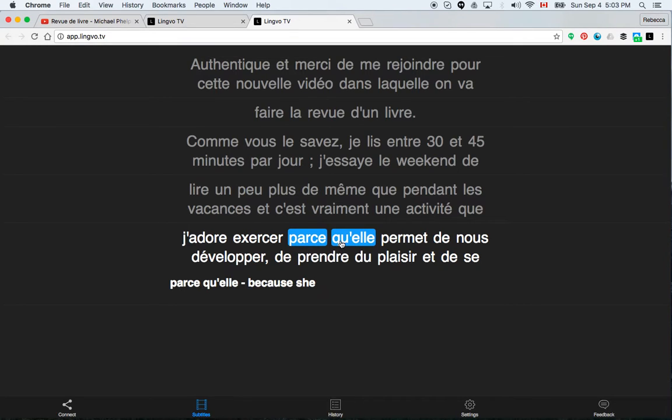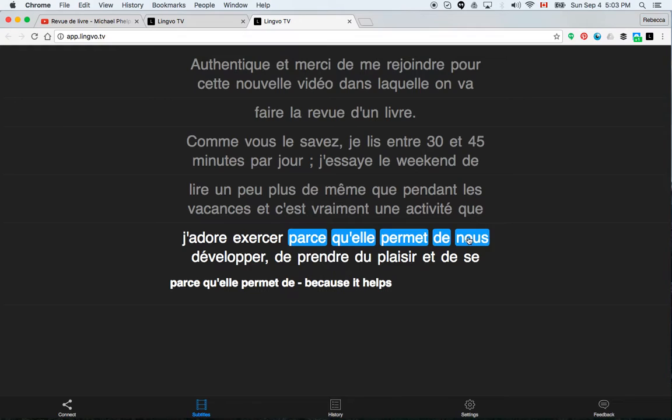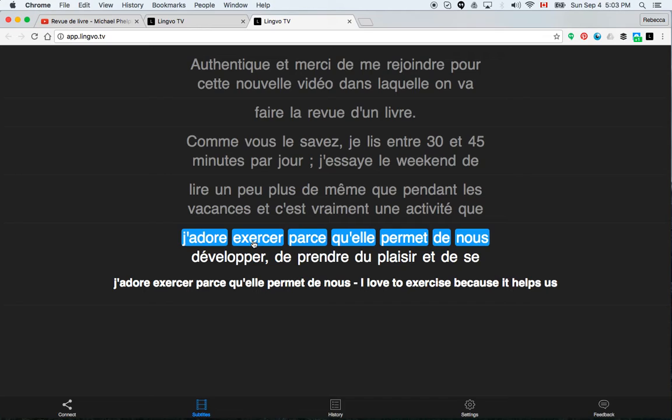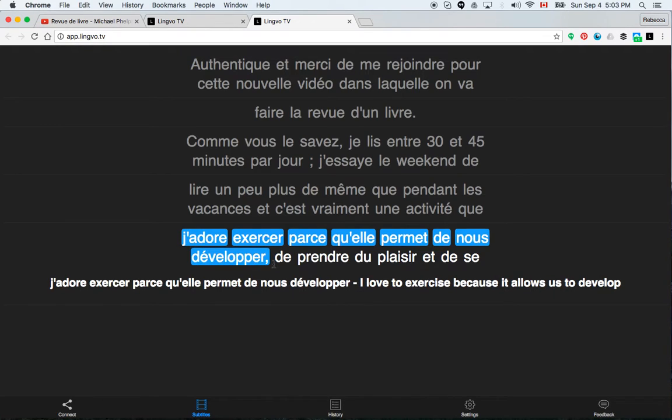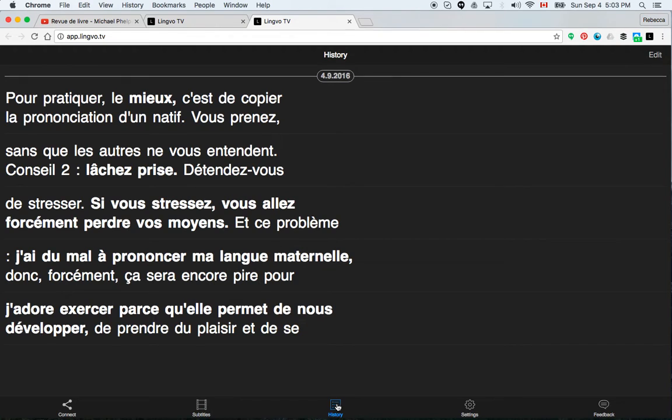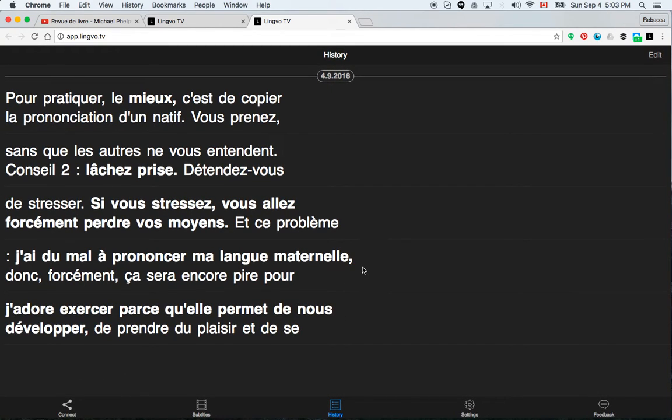And if you add all the letters together, it gives you a full sentence. So j'adore exerciser parce qu'elle permet de nous développer. So it gives me a whole sentence. I love to exercise because it allows us to develop. So then what it does is when you click on these words, it then puts it into a history. You can see my past history here. And then you can go back on it and review at a later date.